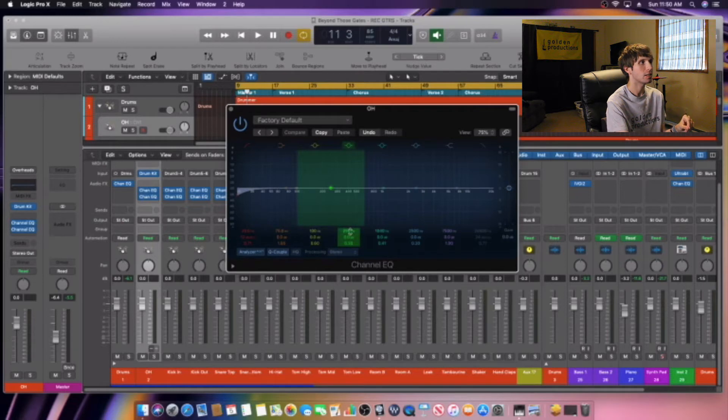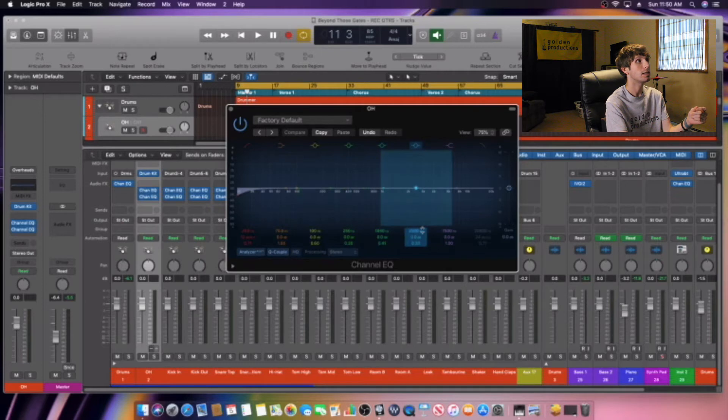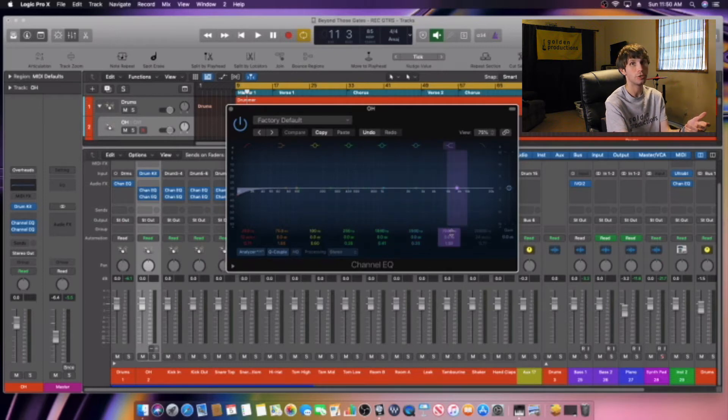So pretty much the way an EQ graph works is you start in the low end, then you move to the low mids, then you move to the mids, then the high, then you start getting into the mid range, then you get into the high mids, and then the highs, and then the very highs.